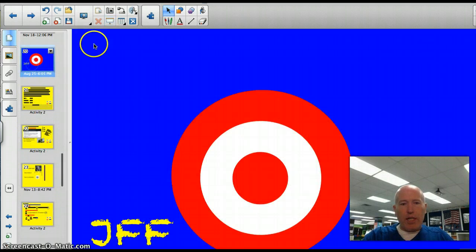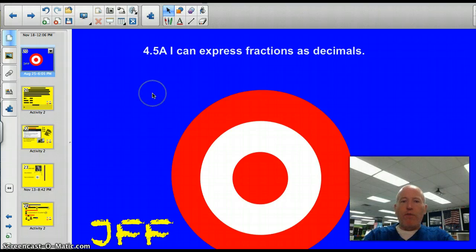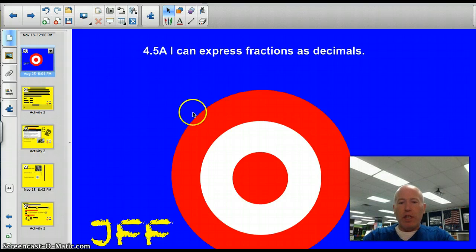Our official target tonight is 4.5a: I can express fractions as decimals.